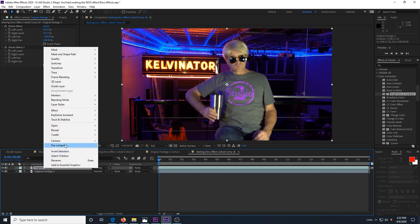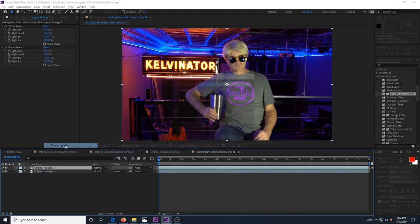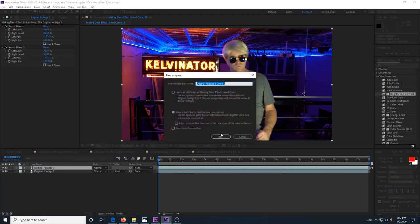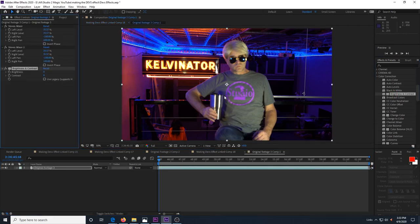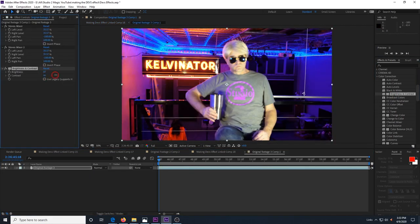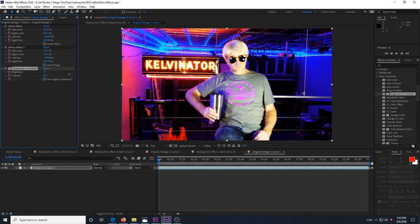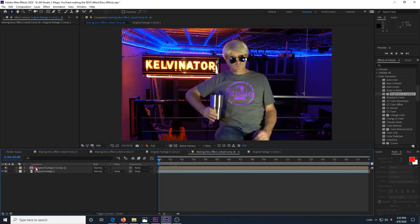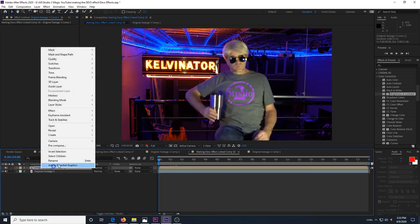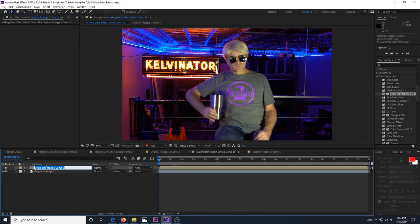Rename the layer to original footage 2 and duplicate it like we did before. We need to take the duplicated footage and pre-compose it and open the pre-comp and add the brightness and contrast effect and again, make the brights brighter and the darks darker. Now we can go back to our second comp and hide the pre-comp layer and rename it to form driver 2.